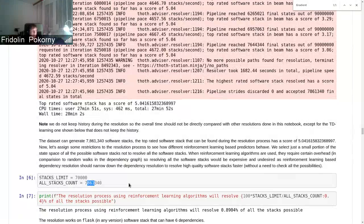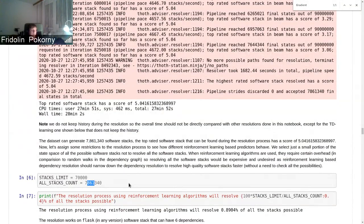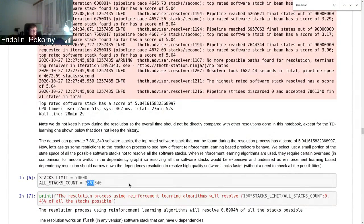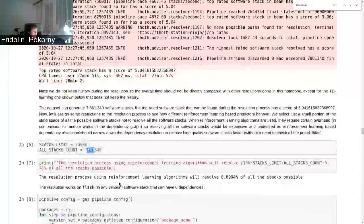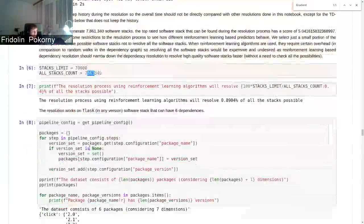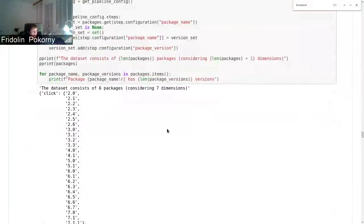And this is the final number. So considering Flask in any version, we can have up to 7 million software stacks that are valid resolutions. If you take a look at the Flask stack, it's not that big.